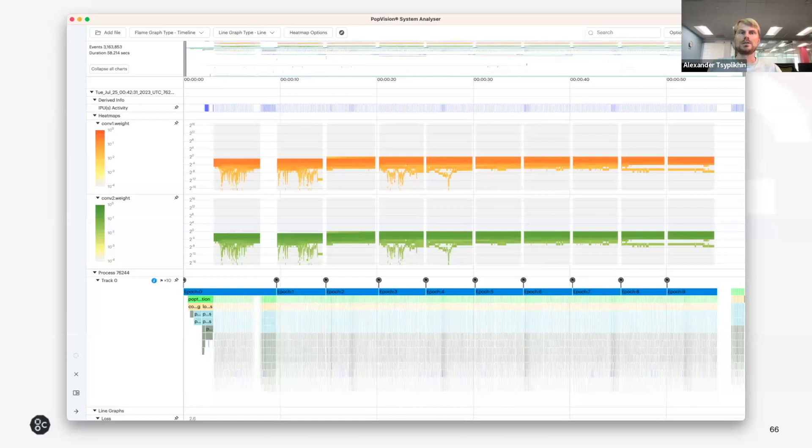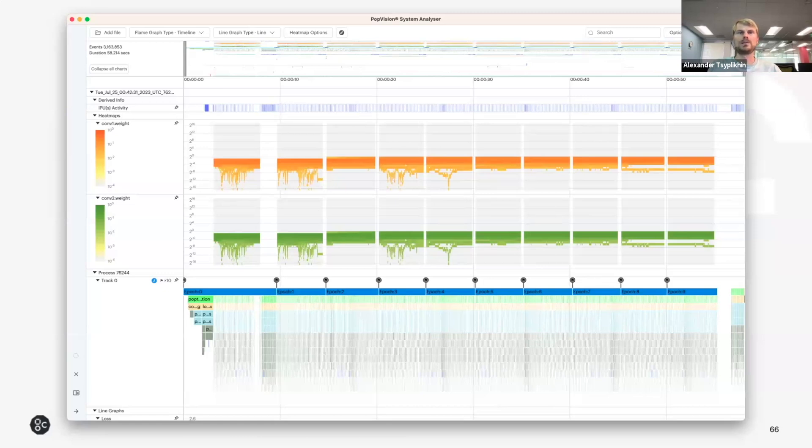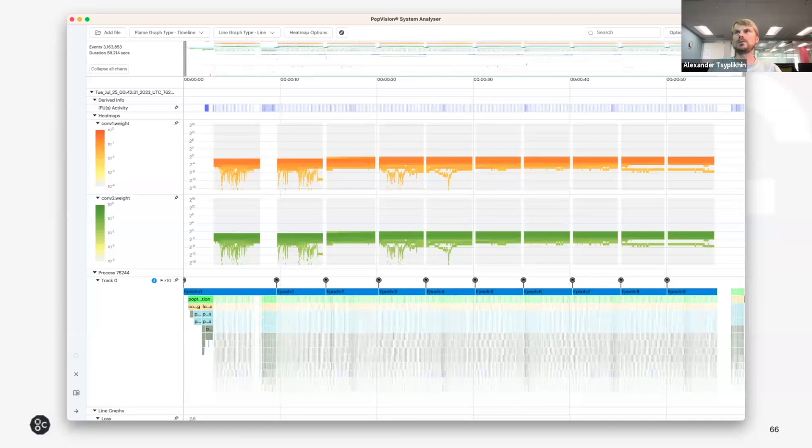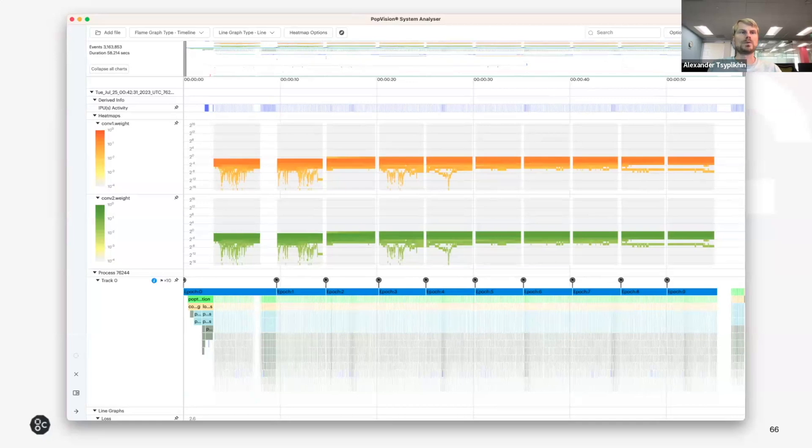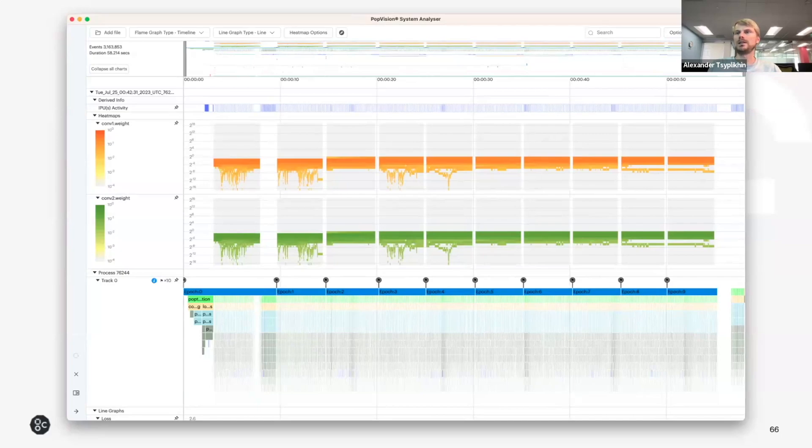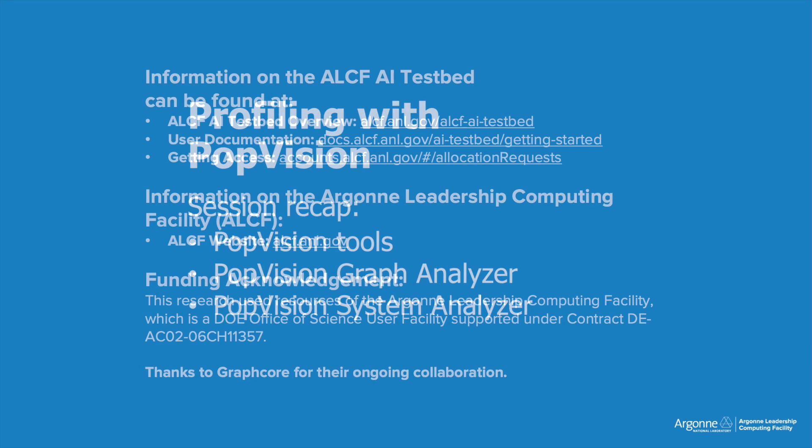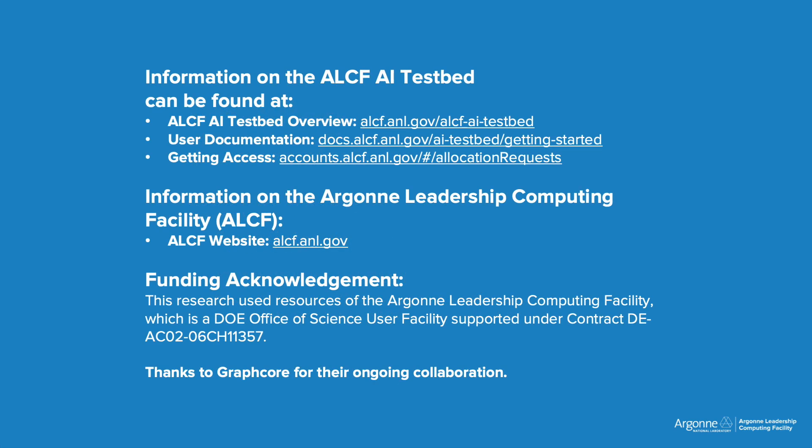So the PopVision tools can be extremely useful and handy when you're debugging the performance of your models on the IPUs, including the CPU part of the system. So I would encourage you to look into the profiles and play around with the different features and ways to visualize the data in these tools.